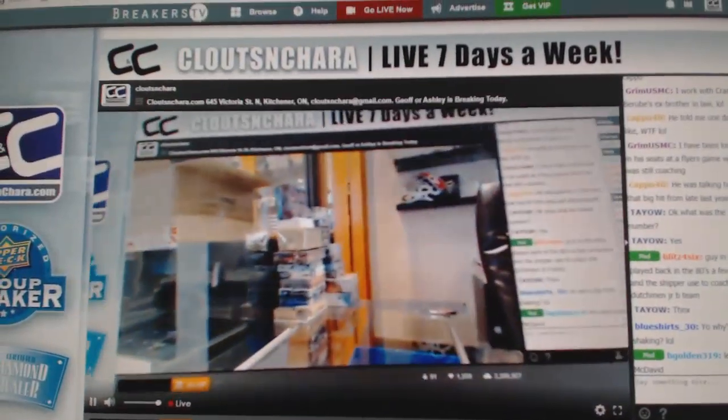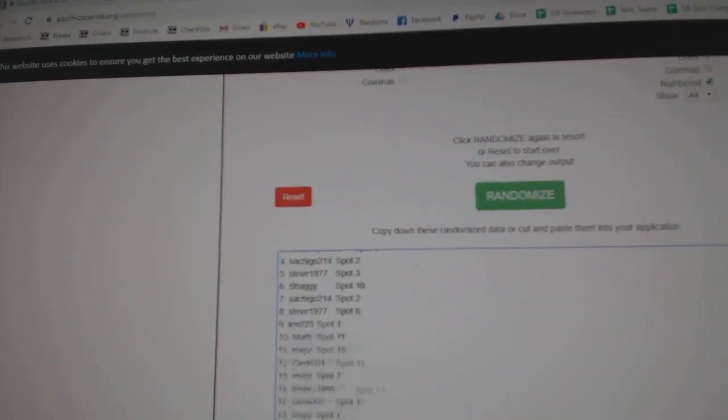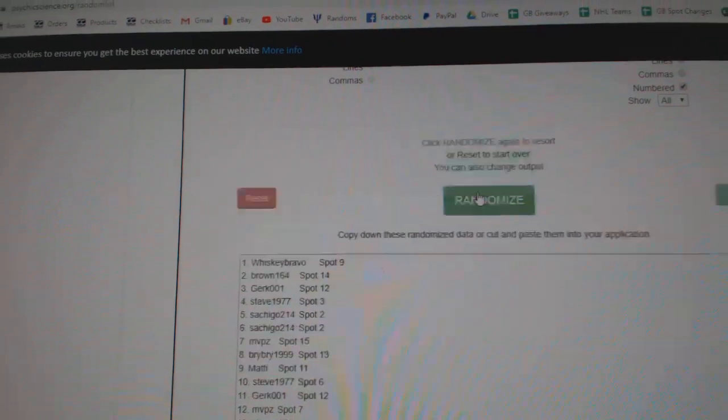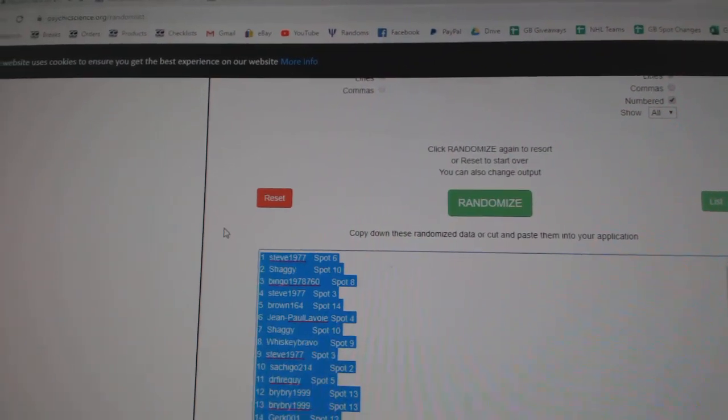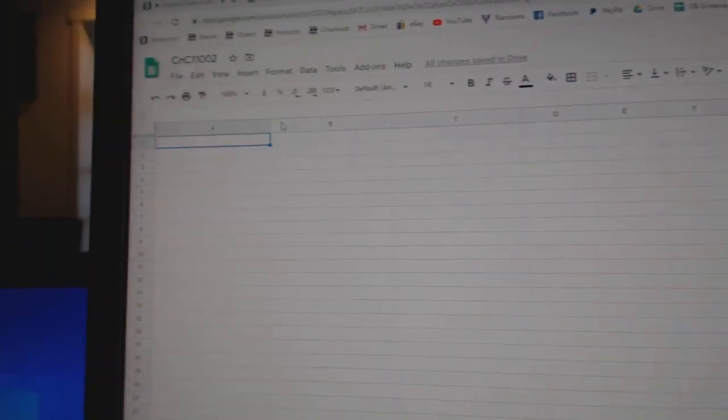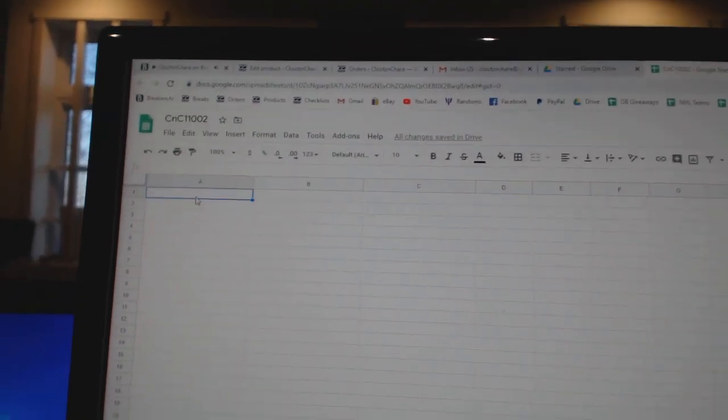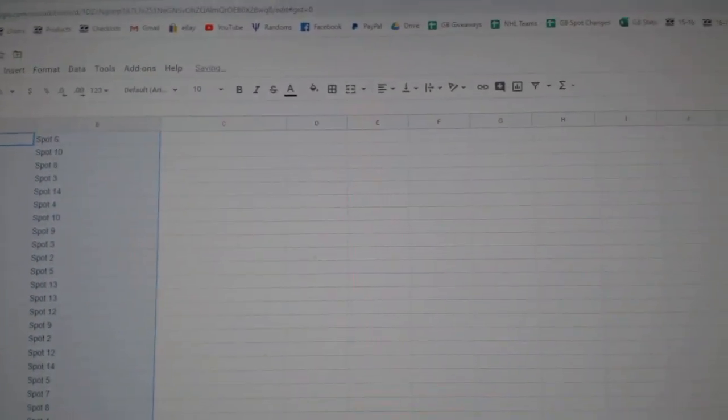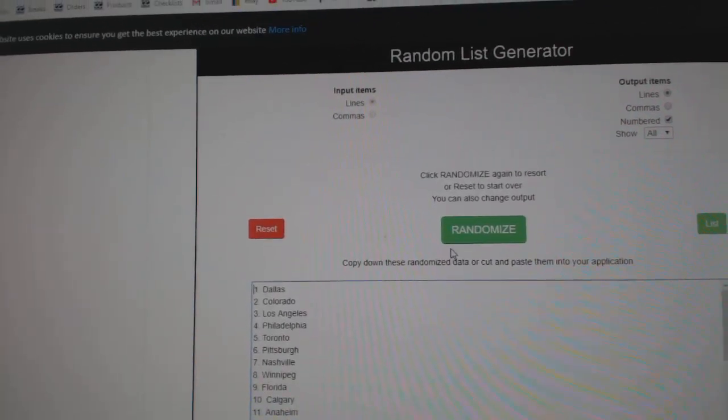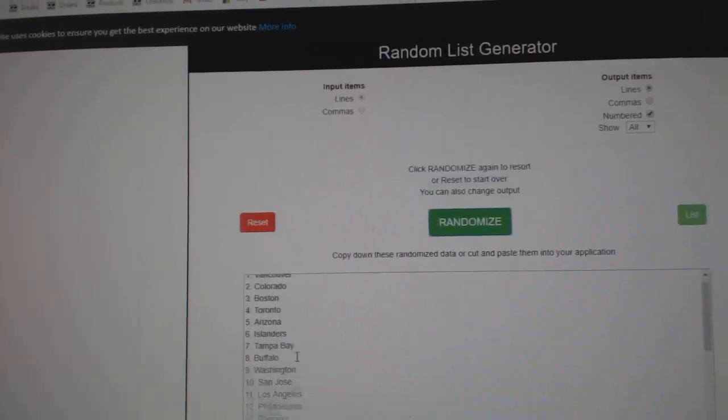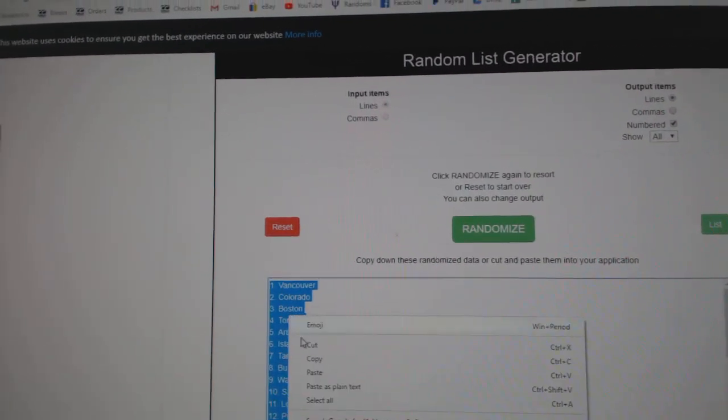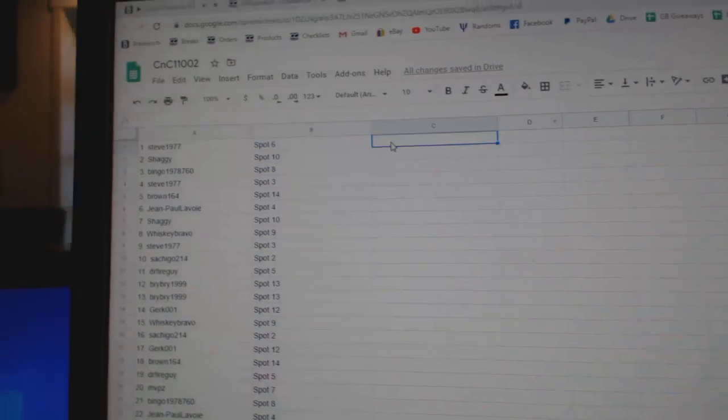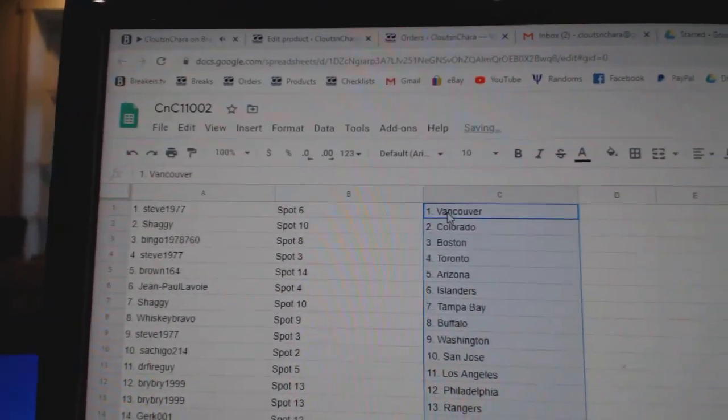Here we go, starting off with break number 11,002, we've got the Premier Double Up. Setting up: 1, 2, 3, copy, paste. 1, 2, 3, copy, paste.